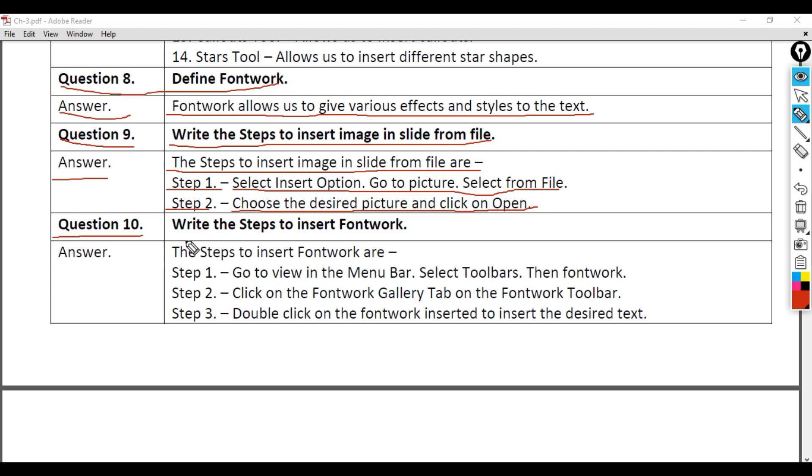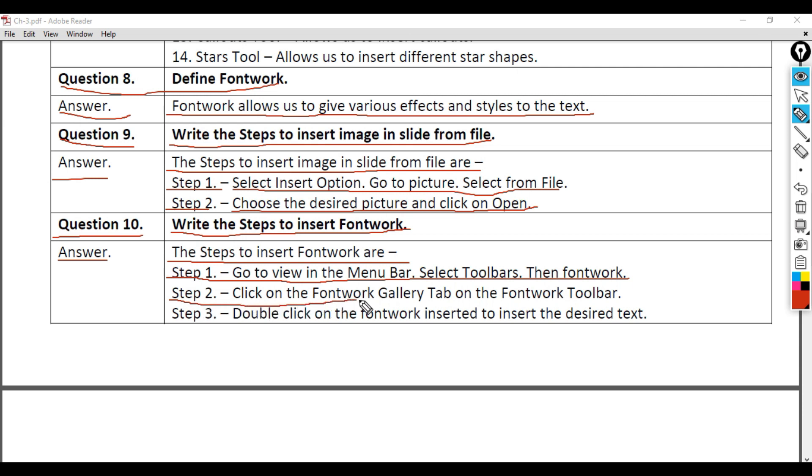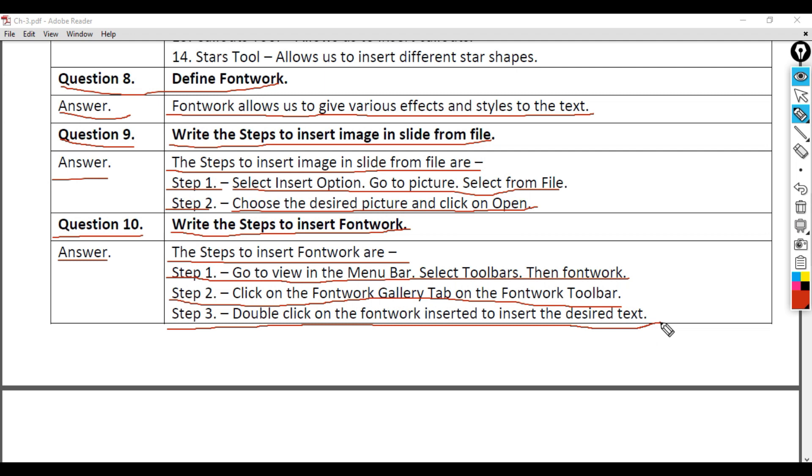Question 10: Write the steps to insert Fontwork. Answer: Step 1 - Go to View in the menu bar, select Toolbars, then Fontwork. Step 2 - Click on the Fontwork Gallery tab on the Fontwork toolbar. Step 3 - Double click on the Fontwork to insert the desired text.